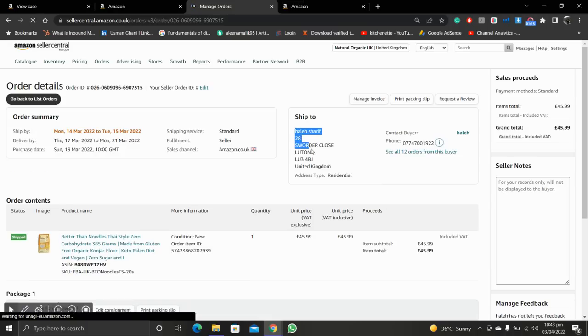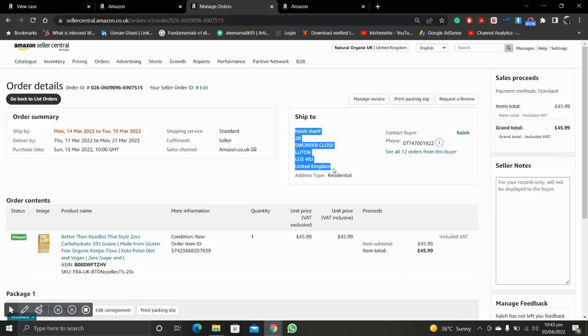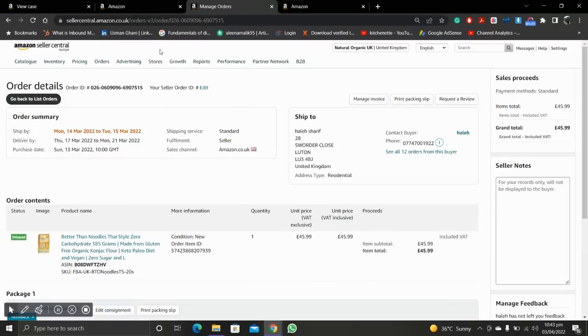Here we have the delivery details of the customer. I will use this to tell you how you can create a multi channel fulfillment order.